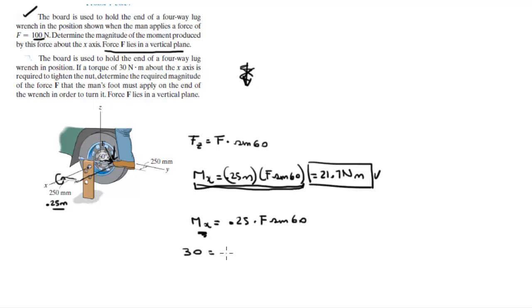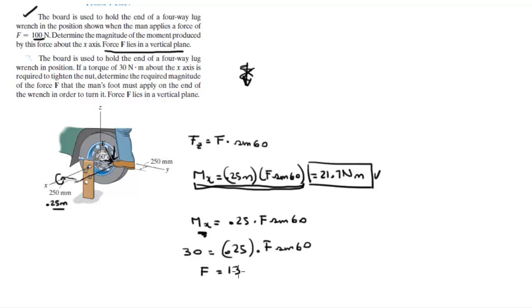This is 30 equals 0.25 times F sine of 60. What's F? When you solve for F, you get that it's equal to 139 newtons.